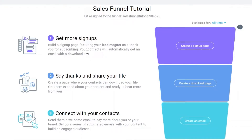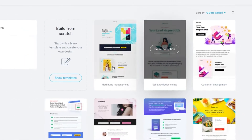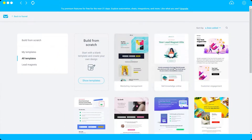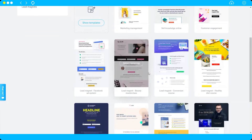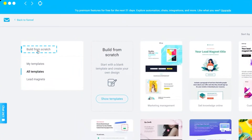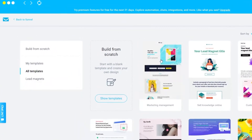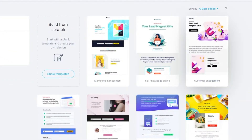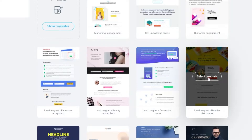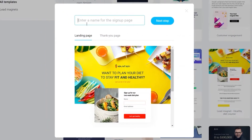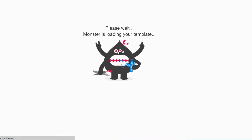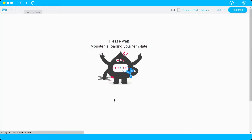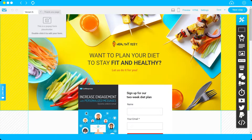Let's build our sign-up page — just click here. We have templates to choose from, or you can build from scratch. For this tutorial I'll select a template to keep things short. You can name your sign-up page here; I'll name it 'Tutorial,' then click 'Next' and wait for the setup to finish.